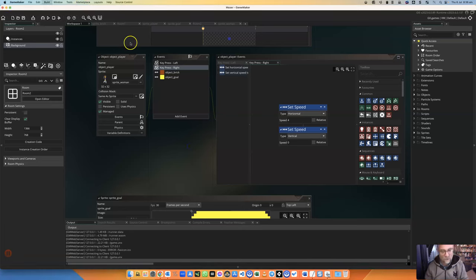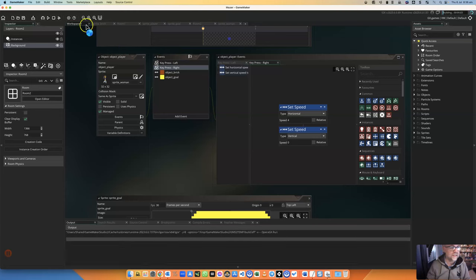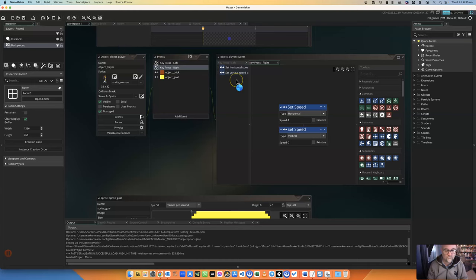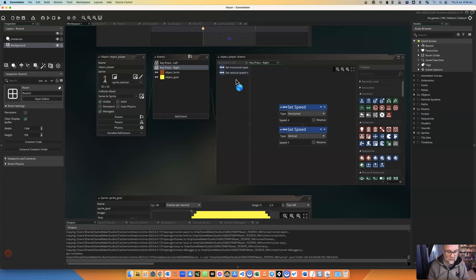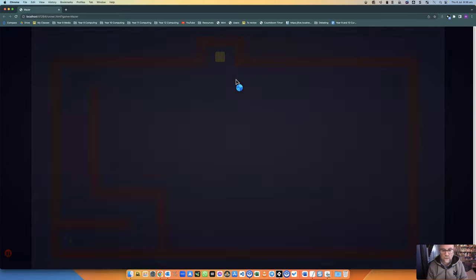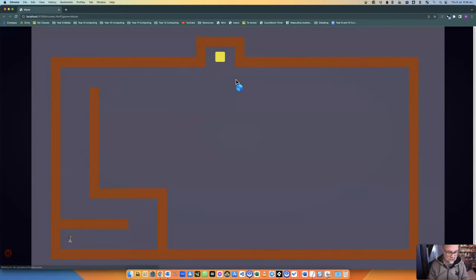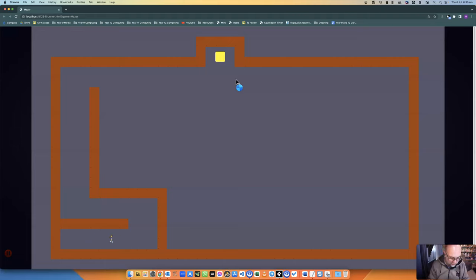Let's have a look at what the game looks like to start with. Just get it to compile. There it is. You'll notice that the sprite there is a woman running and she's always facing to the right.